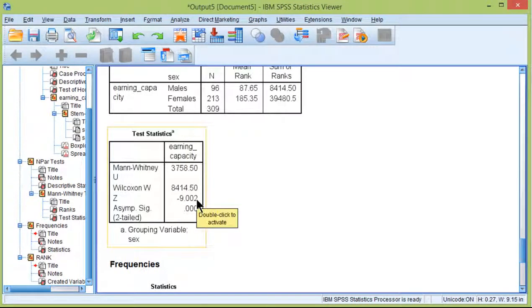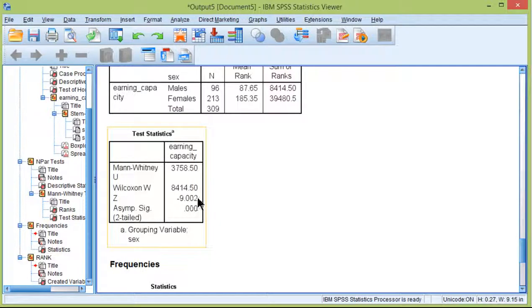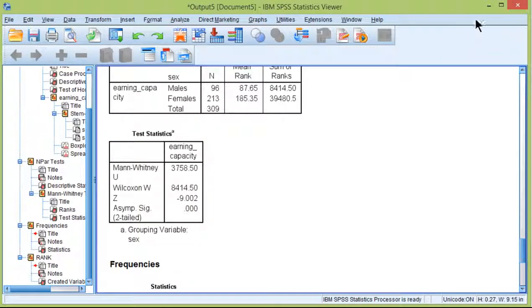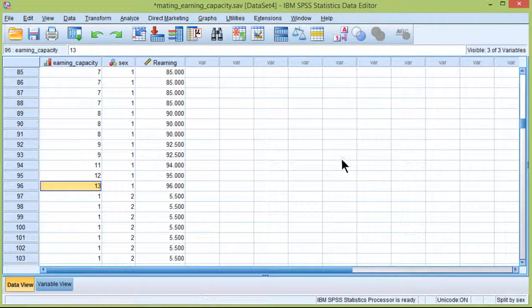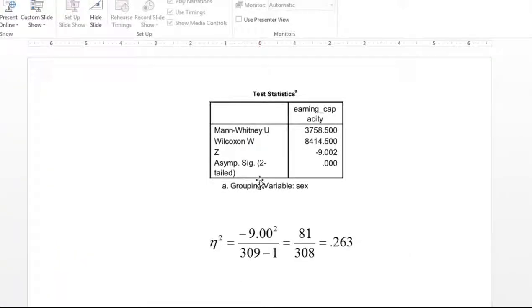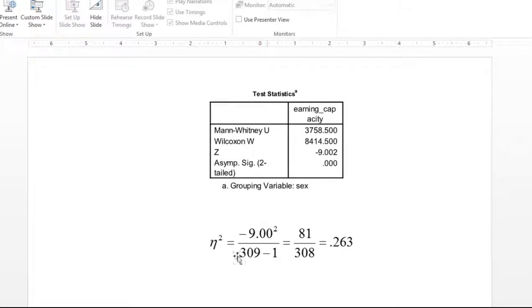Now, just like any other statistic, you should be thinking about effect size any time you conduct an analysis. I show you in the textbook how to convert this Z value into an eta-squared value. And it actually is this formula right here. It's squaring the Z value and then dividing by the sample size minus 1.